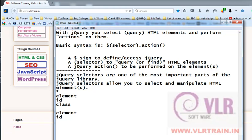jQuery selectors are one of the most important parts of the jQuery library. This is the selection of HTML elements — we have text in HTML, buttons, actions, etc. We can select elements by paragraph, ID, or class.